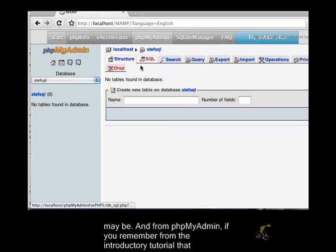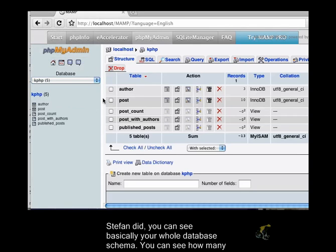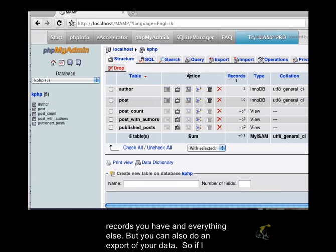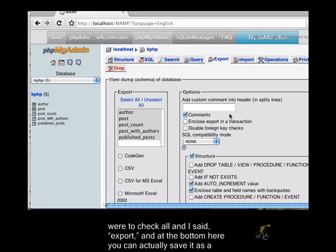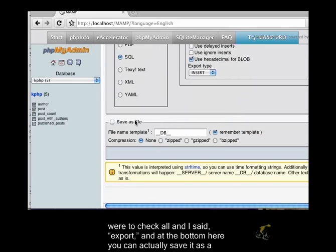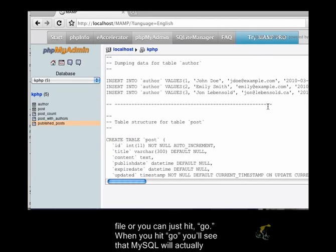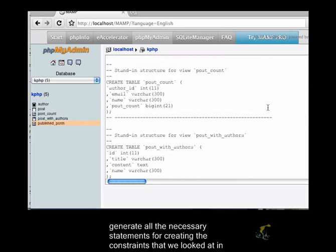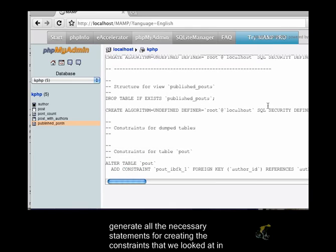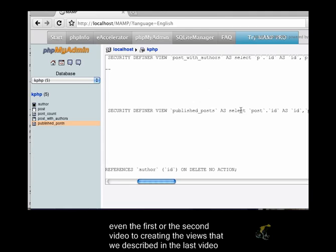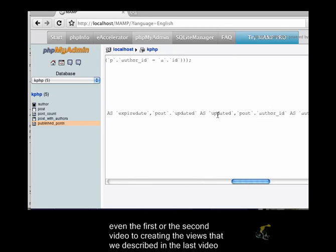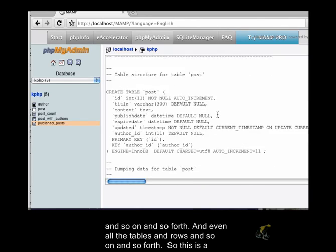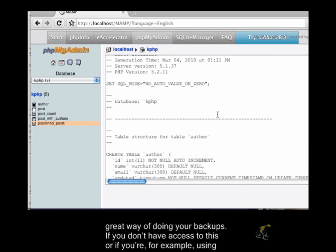If you do have a MAMP configuration, then it's actually very easy for you to just use the phpMyAdmin toolset that usually comes with some kind of LAMP stack. From phpMyAdmin, you can see basically your whole database schema, and you can see how many records you have and everything else. And even all the tables and rows and so on and so forth. So this is a great way of doing your backups.